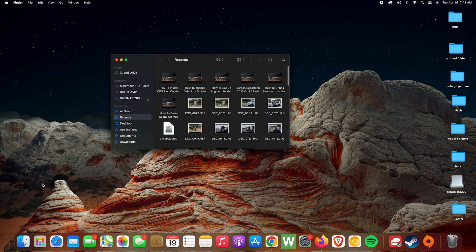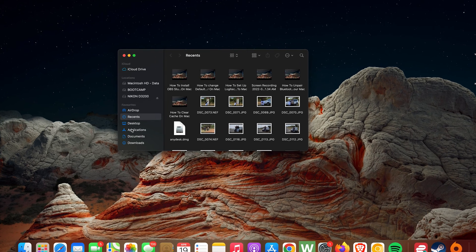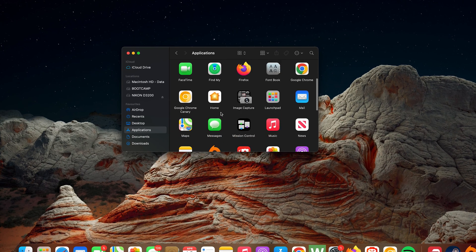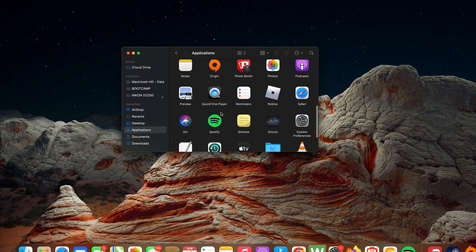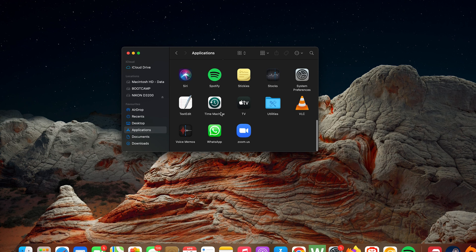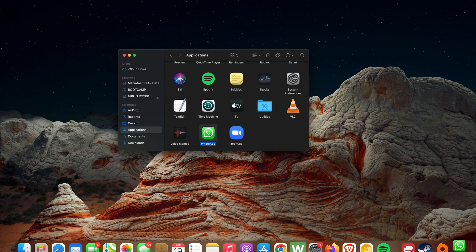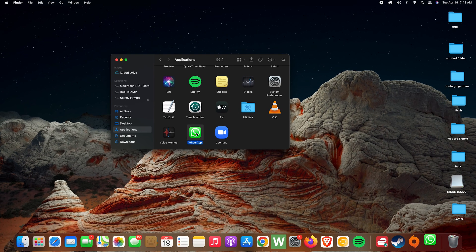And to launch it for the first time, simply go to Finder, go to Applications, and then you want to search for WhatsApp. You should find it somewhere there. Click on it to launch it for the first time.